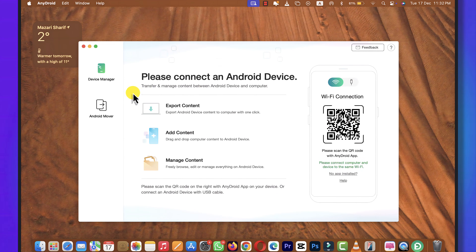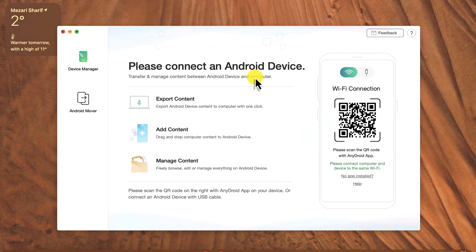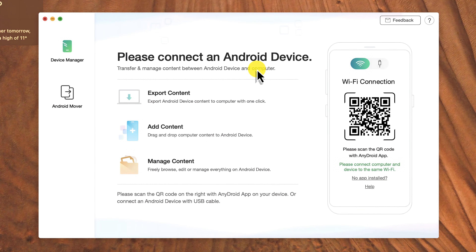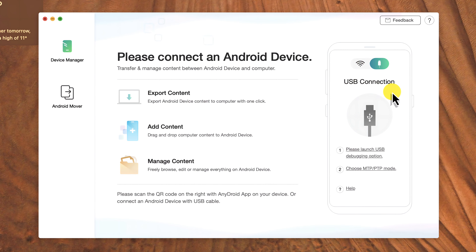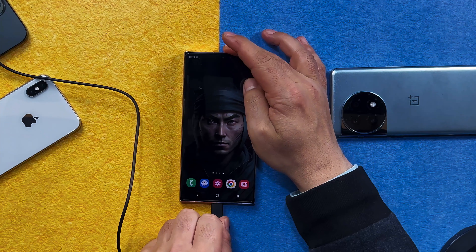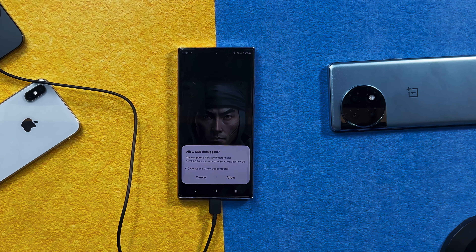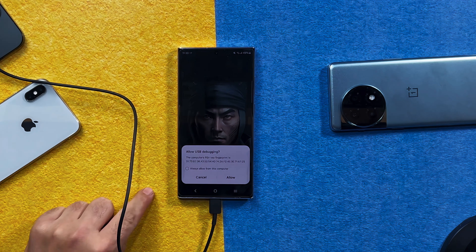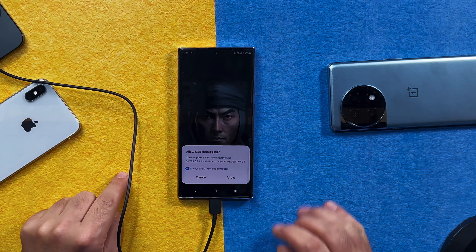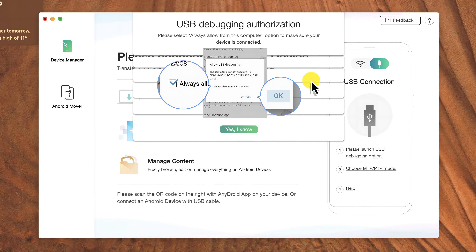After installing, open it up. Once open, this is the interface of the software. This software gives you two different ways to connect your phone. The first option is Wi-Fi, which I don't recommend because it's very laggy, and the second option is USB. To connect your phone to the computer, use your USB cable. Once your phone is connected,